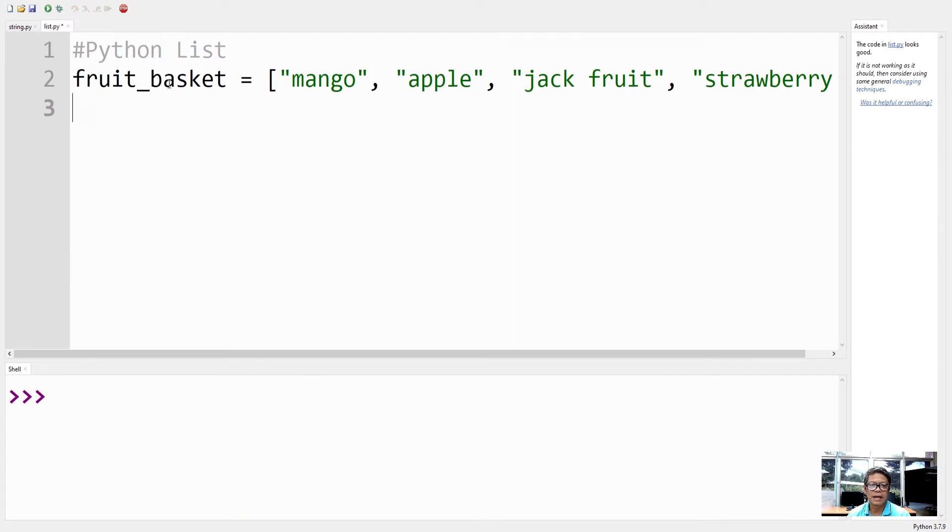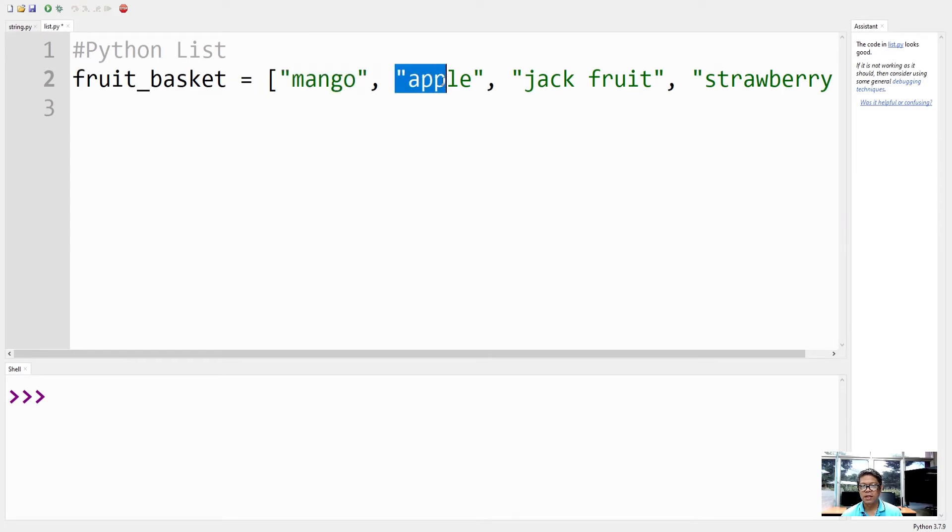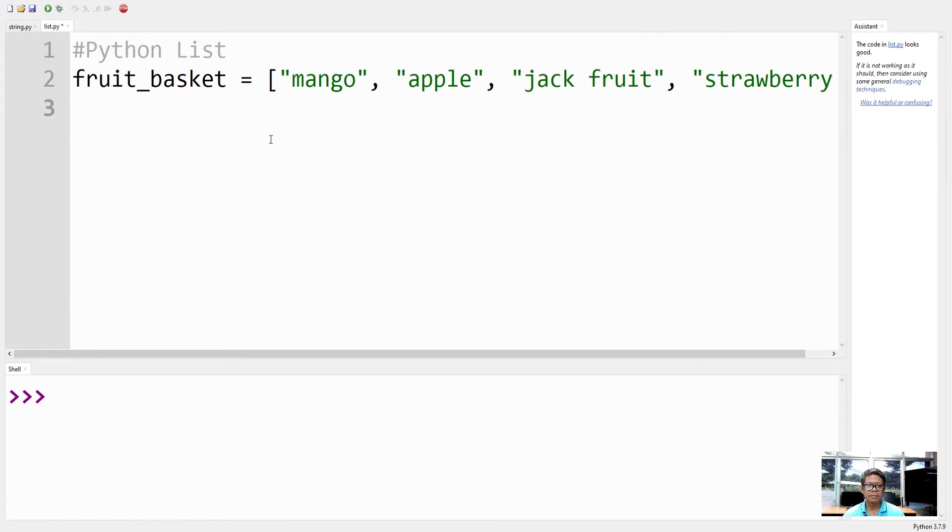So we now have a list called fruit_basket. The list contains strings, and as you can see, they are enclosed in quotation marks separated with commas. So that's a sample of a list.